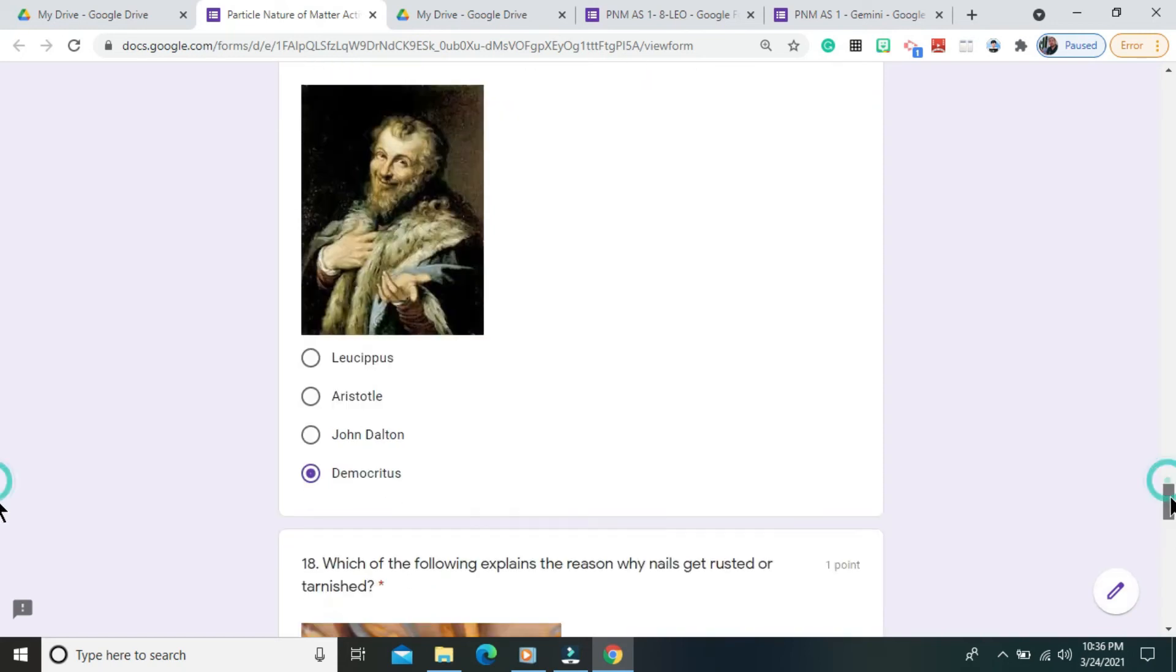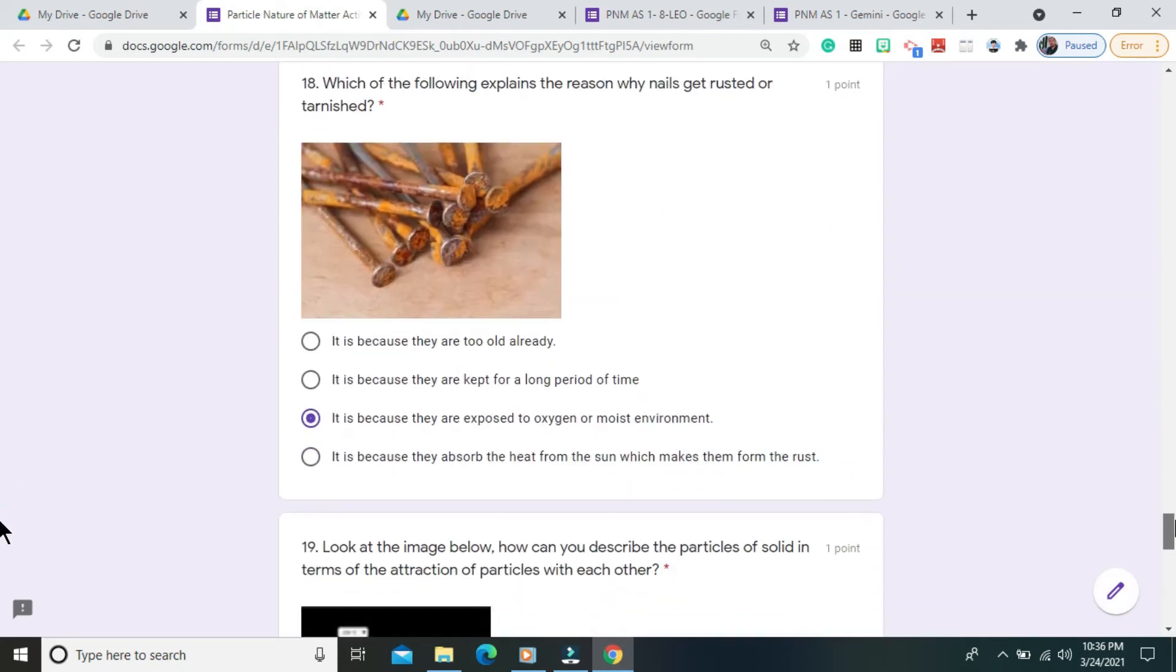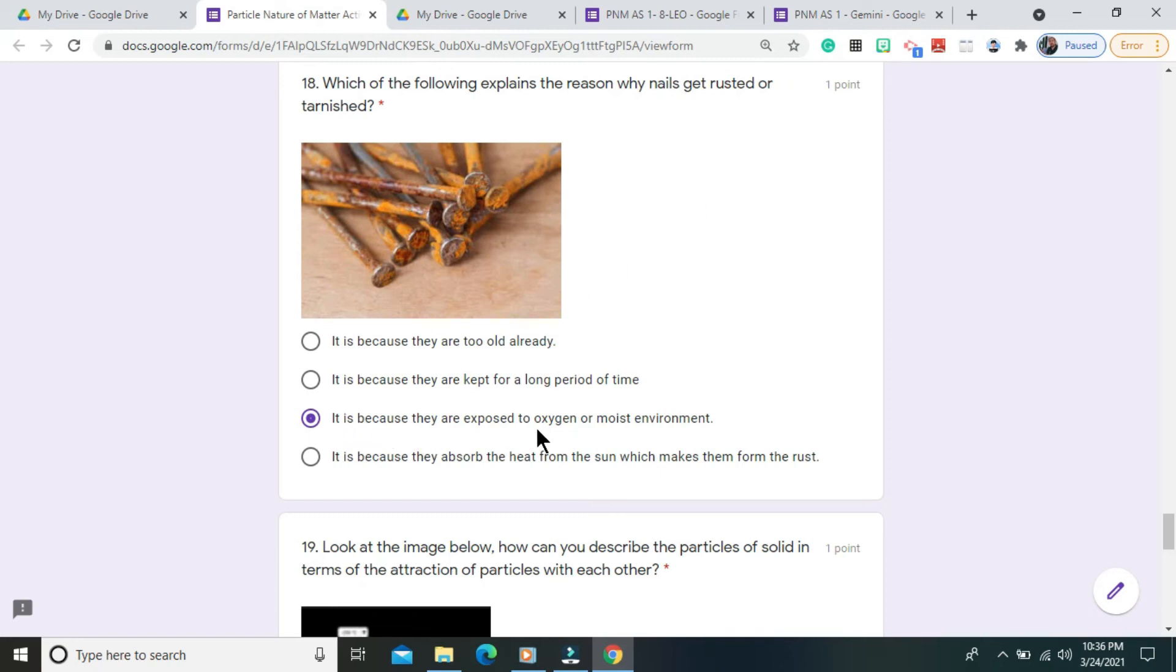Question number 18. Which of the following explains the reason why nails get rusted or tarnished? The correct answer is it is because they are exposed to oxygen and moist environment.